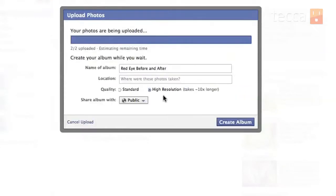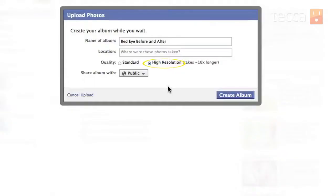I'm going to choose high resolution and it will re-upload those pictures at the largest, highest resolution possible. It does take a little bit longer though, so depending on the connection you have, you might want to just load standard size photos. For me, I'm a photographer and I want to load all these great pictures at the highest resolution so people can enjoy them.